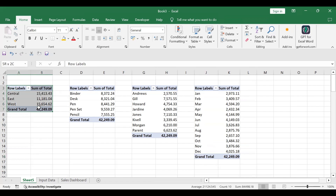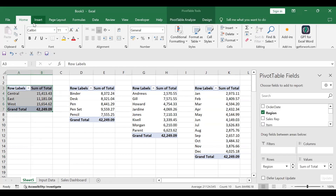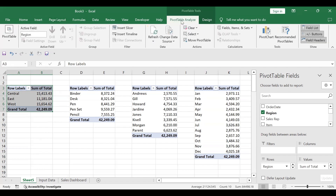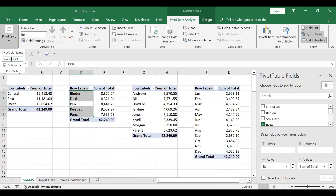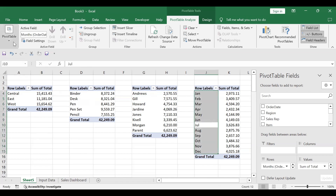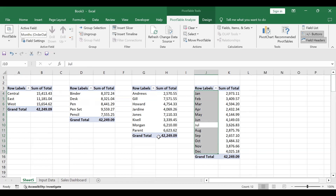Now the second thing we need to do is give names to each pivot table. Go to Pivot Table Analyze — there's a Pivot Table Name option. For the first one, I'll name it 'Region'. For the second, I'll name it 'Item Category'. For the third pivot table, I'll name it 'Sales Representative'. And the last one is 'Month'. Now all four tables are prepared.